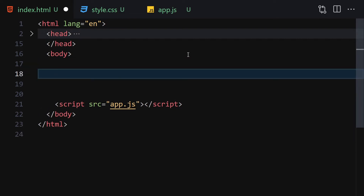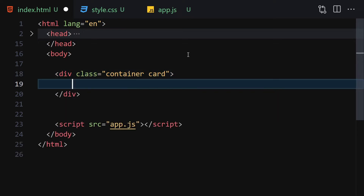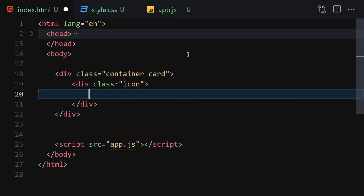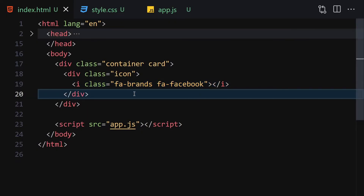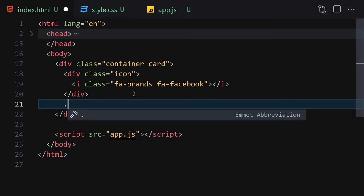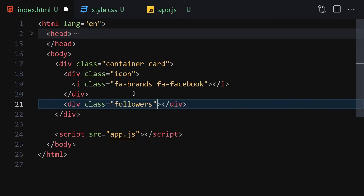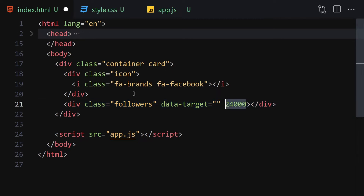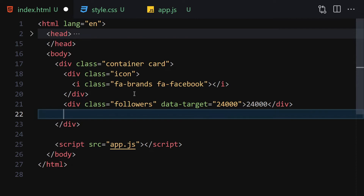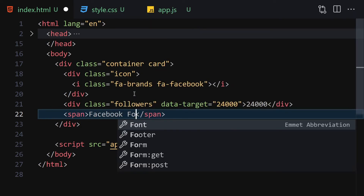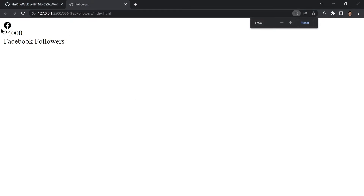Now let's remove the test icon and write our HTML structure: a div with a class of 'container' and 'card'. Inside, we create an icon container holding an 'i' element with classes 'fa-brands fa-facebook'. Below that, a div with class 'followers' and a data-target attribute set to 24000. We also add a span with the label 'Facebook Followers'.